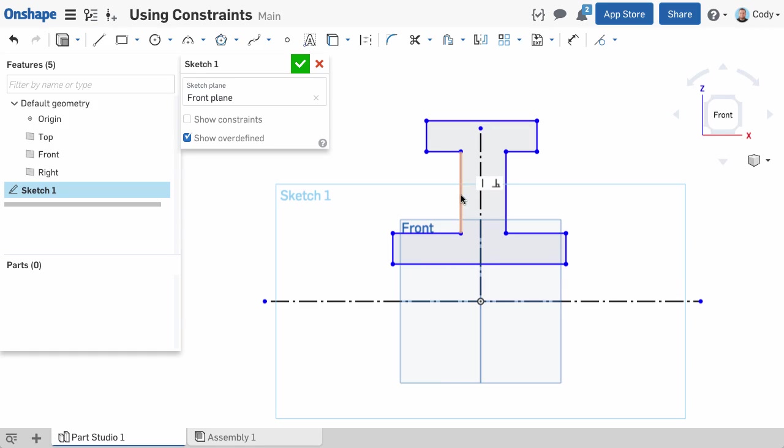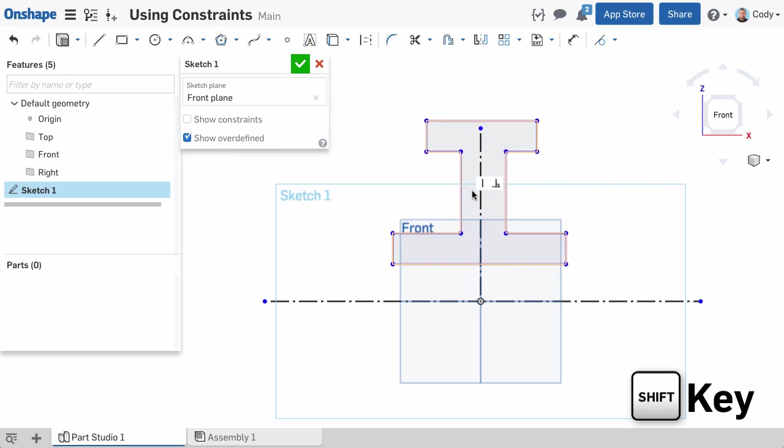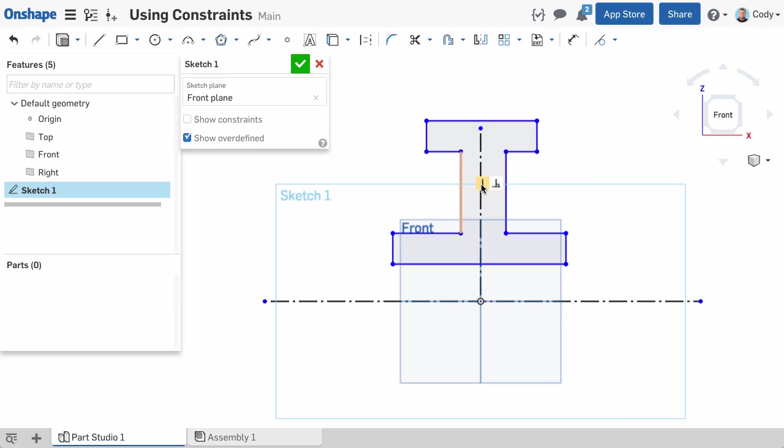A tip is you can use the Shift key to keep the constraint icons visible on the screen when moving your cursor. This can make it easier to select them.